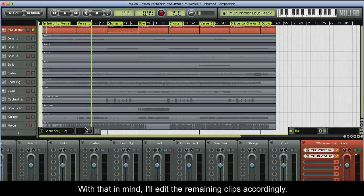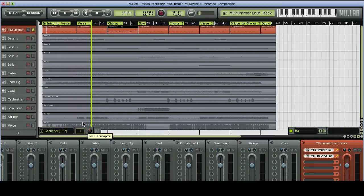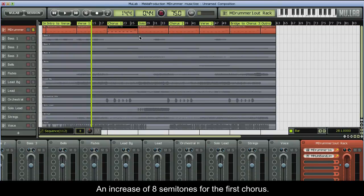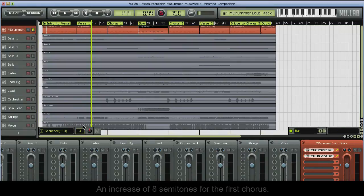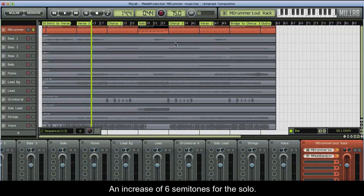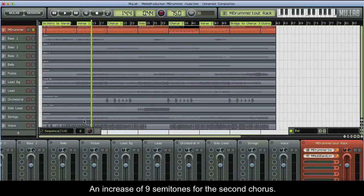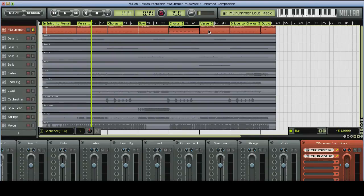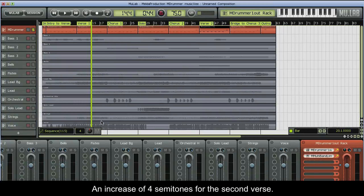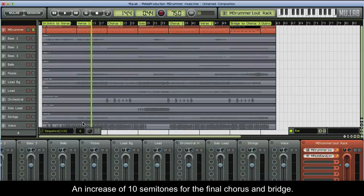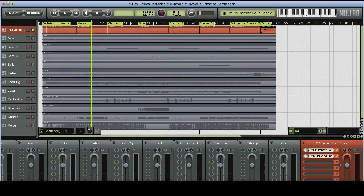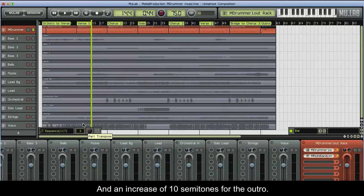With that in mind, I'll edit the remaining clips accordingly. An increase of 8 semitones for the first chorus. An increase of 6 semitones for the solo. An increase of 9 semitones for the second chorus. An increase of 4 semitones for the second verse. An increase of 10 semitones for the final chorus and bridge. And an increase of 10 semitones for the outro.